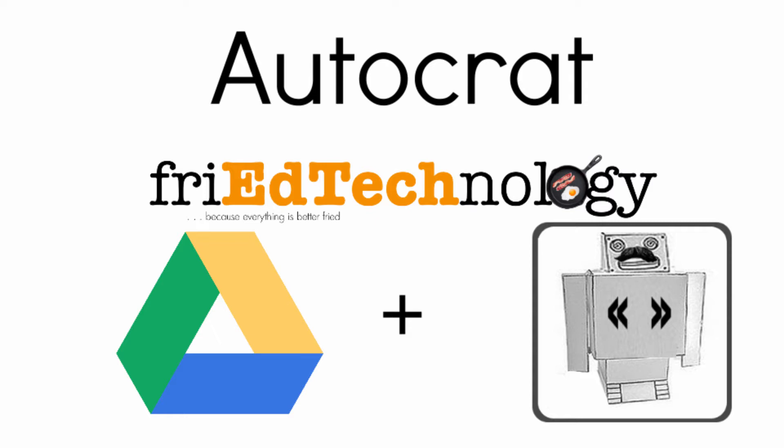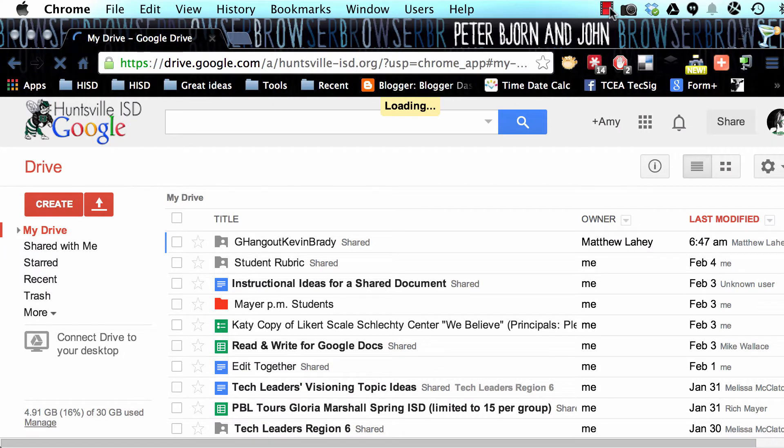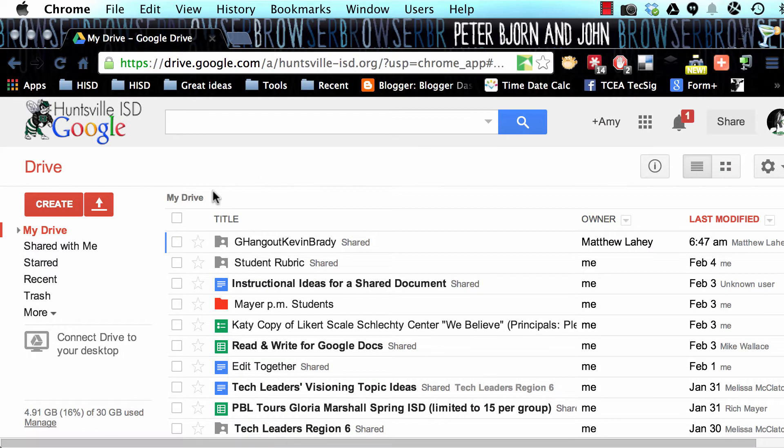AutoCrat is a tool that works through Google Drive, and what it lets you do is similar to what we used to do back in the day with MailMerge. If that's something you're interested in, please watch this video because it's really exciting what you can do with this.